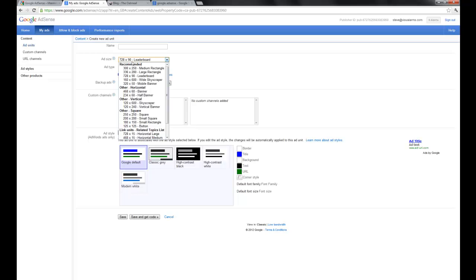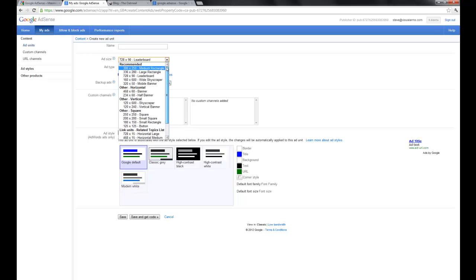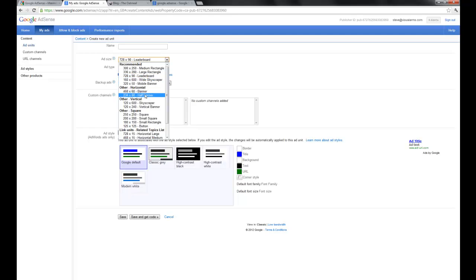This is 728 wide by 90 high, which is a leaderboard. That's usually for the header or footer of your site, but there's also lots of different options for mixing the ads into your site.